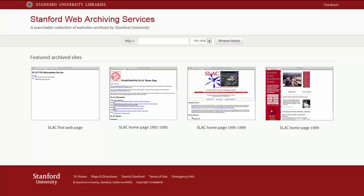Hello, my name is Nicholas Taylor. I'm the Web Archiving Service Manager for Stanford University Libraries on whose behalf I'm pleased to announce the restoration of the earliest websites of the SLAC National Accelerator Laboratory, including the oldest U.S. website.